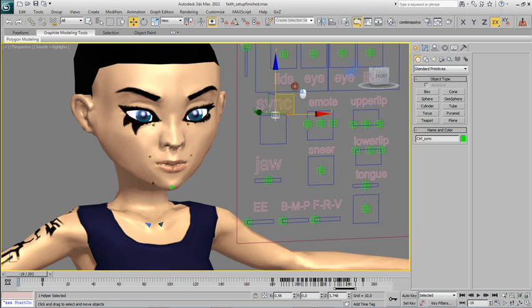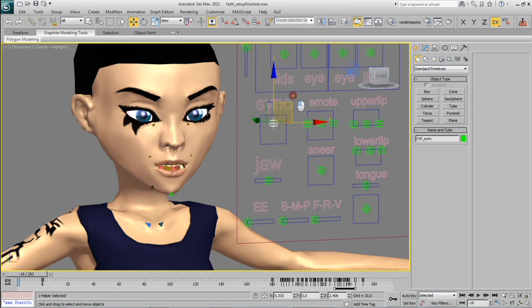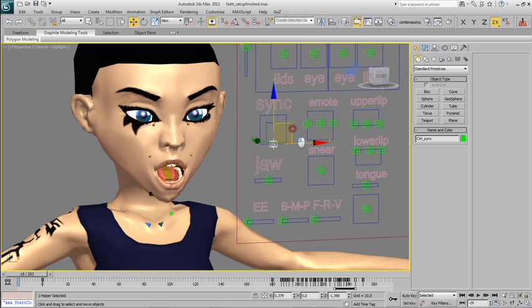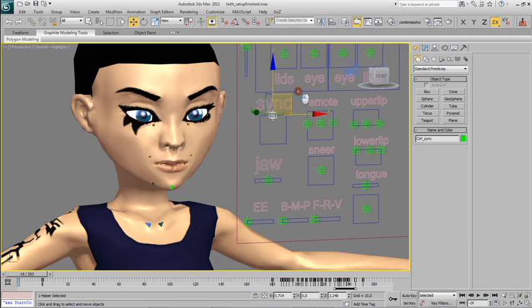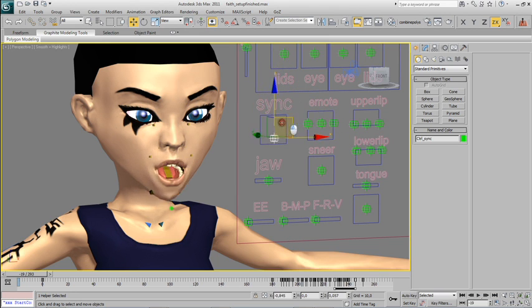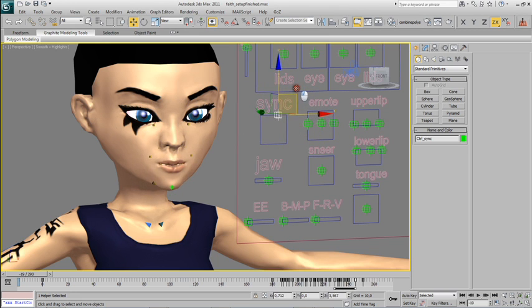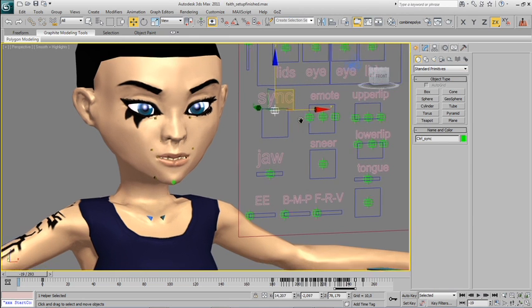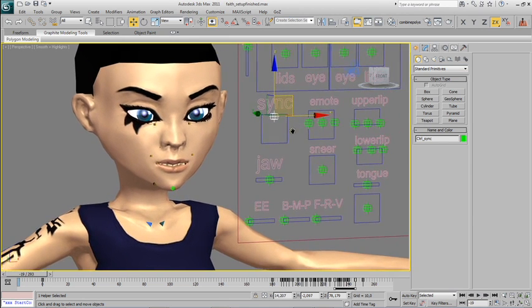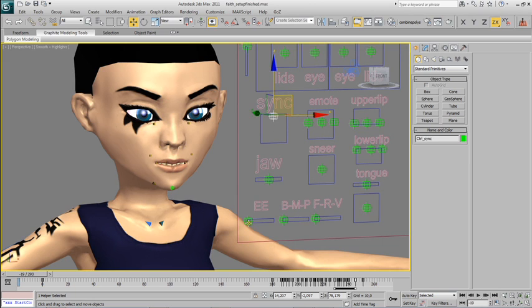As you see, what this one does is it opens the mouth and makes it wide and narrow, and only with this you don't need any more phonemes to create the illusion that the character is talking.